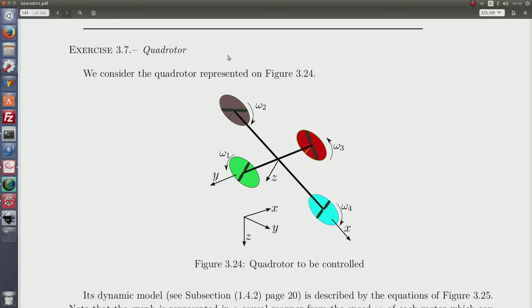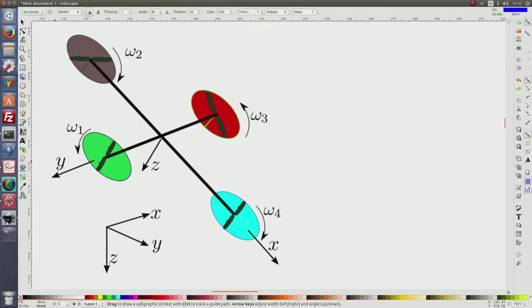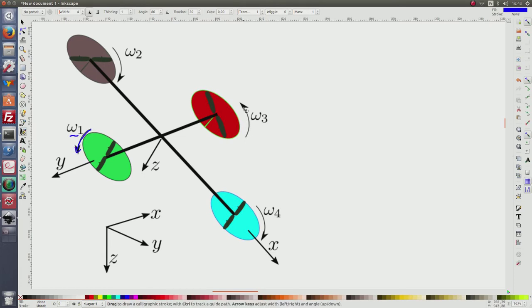Quadrotor. In this exercise we propose a modelization, a simulation and the control of a quadrotor. The quadrotor represented here has four blades: one, two, three, four. The first one is on the right and has a rotational speed of omega-1. The rotational speed of blades one and three are the same but different from blades two and four, just to have some equilibrium.